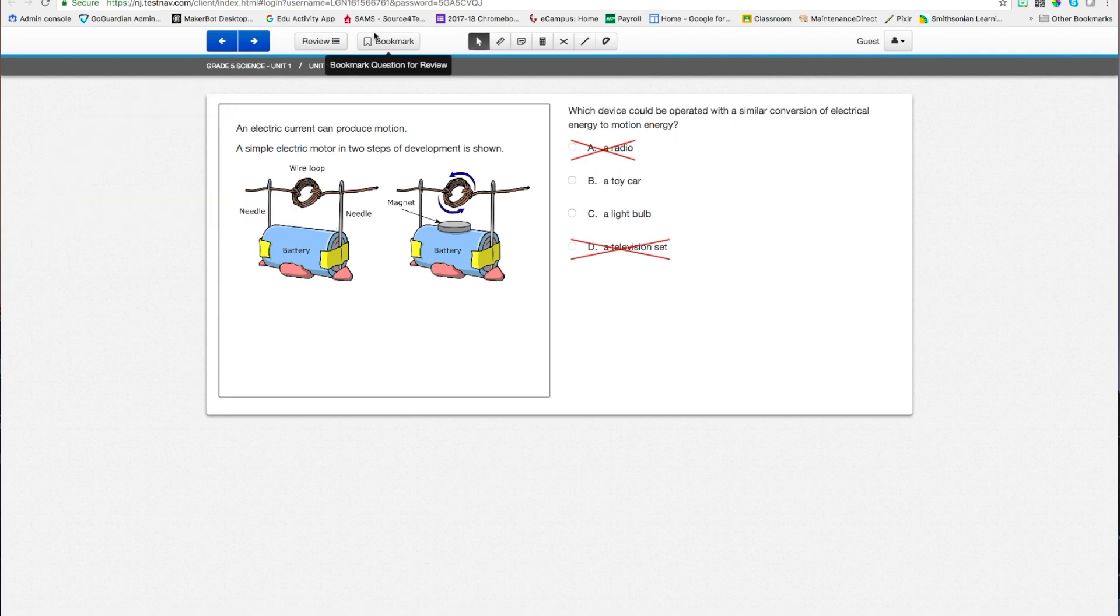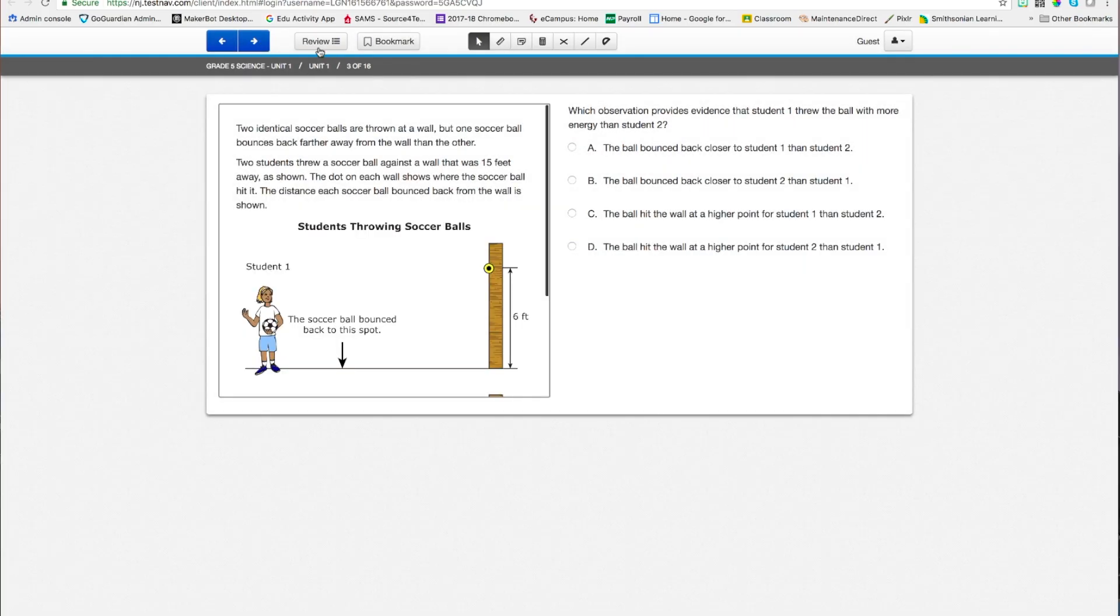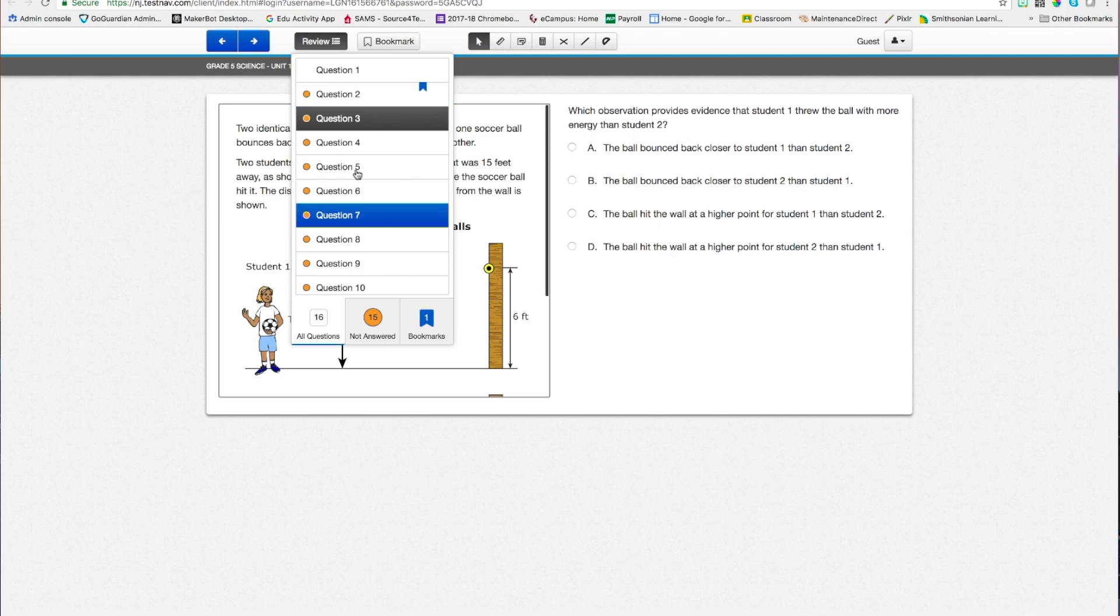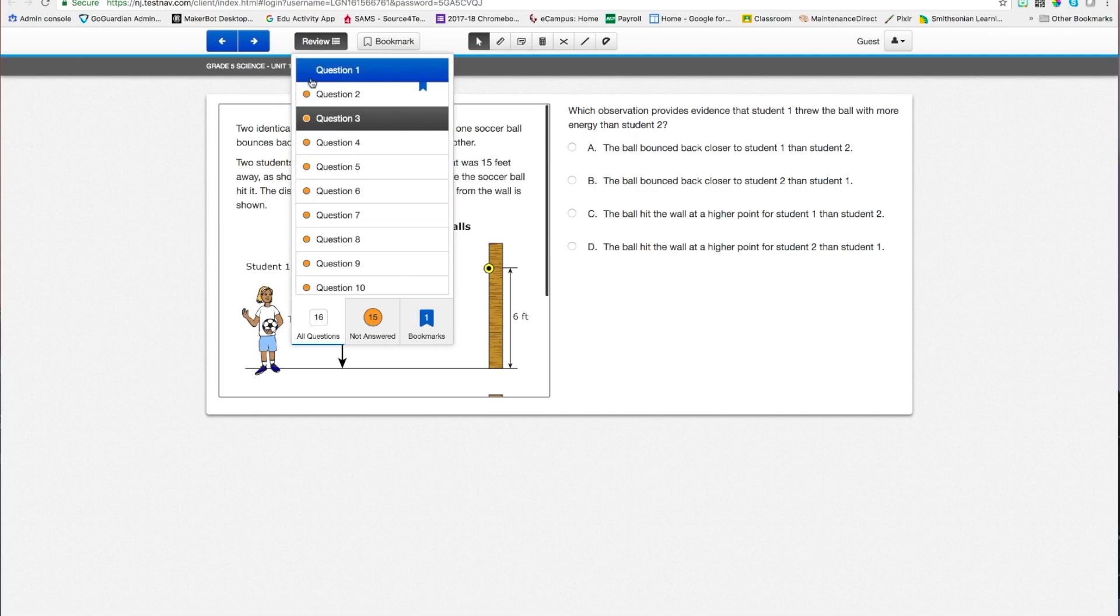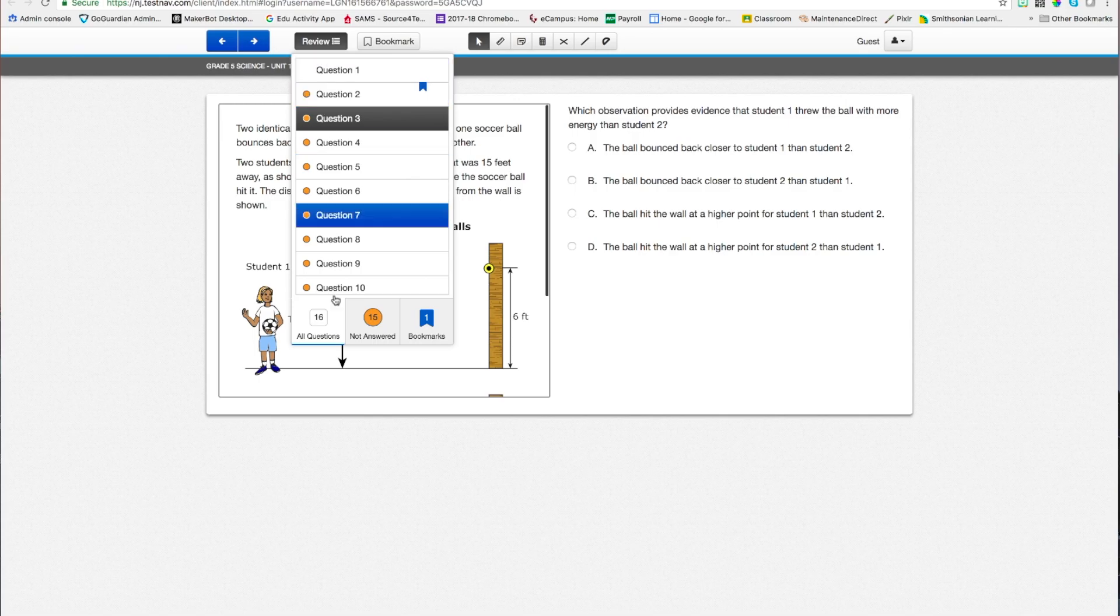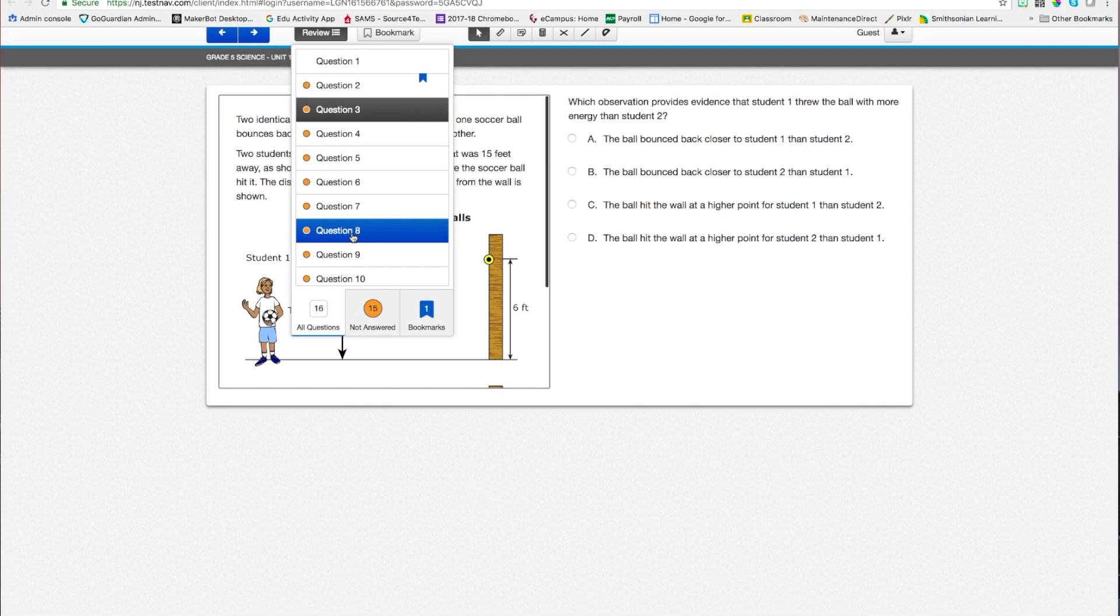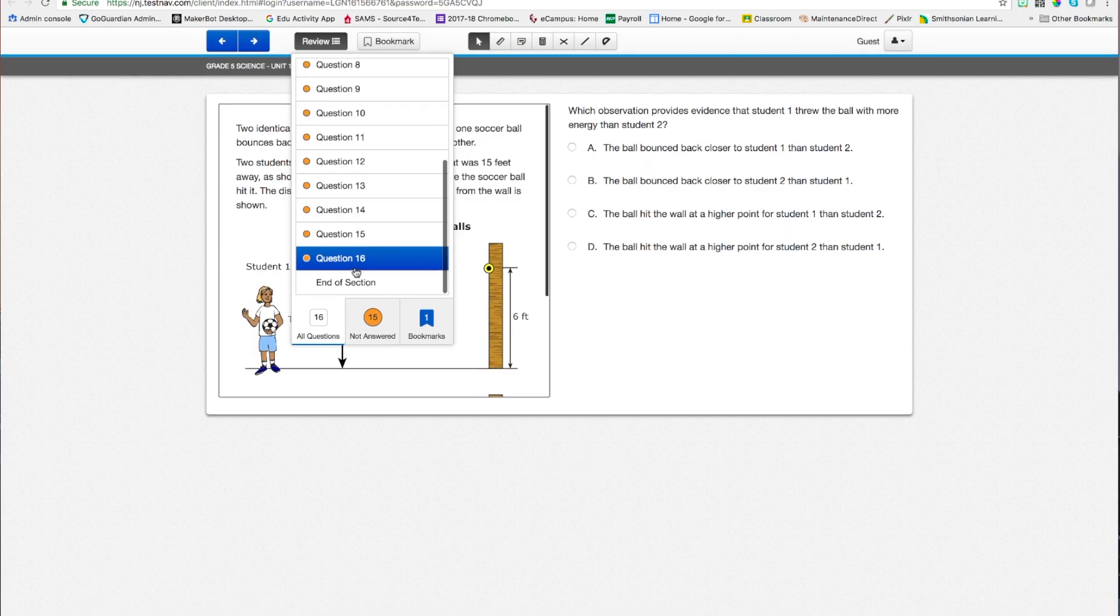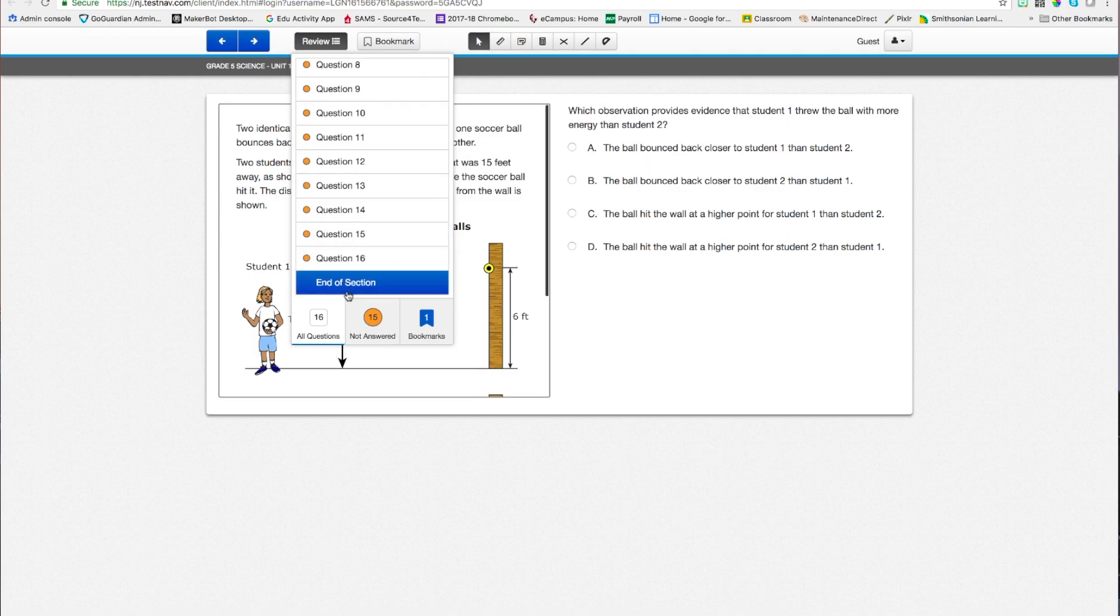Alright, let's say I'm not sure about this one. I will bookmark this question. Move along. When I go back to review, there's a little bookmark right there on question number 2. It also shows me that I don't have an answer for questions 2 through 10. Alright, actually 2 through 15. 16! Look at that!